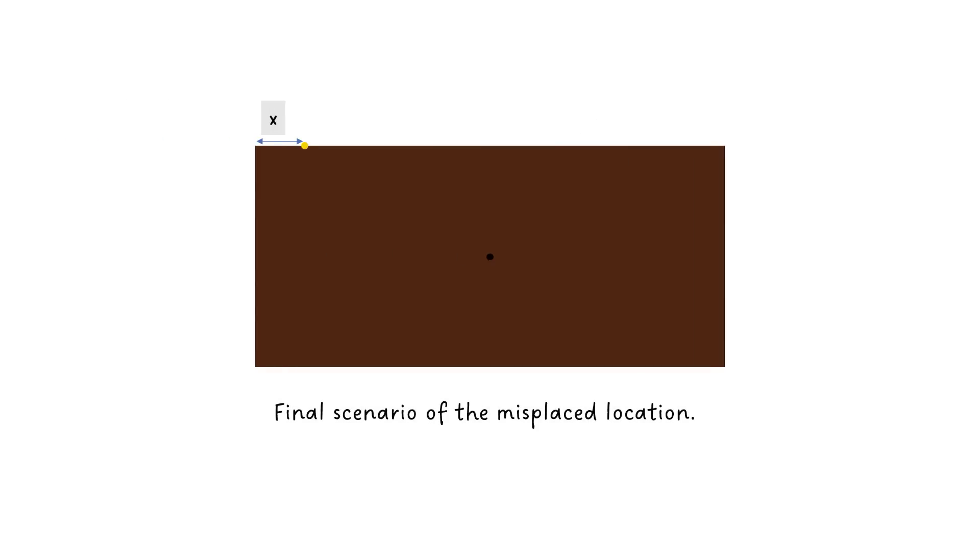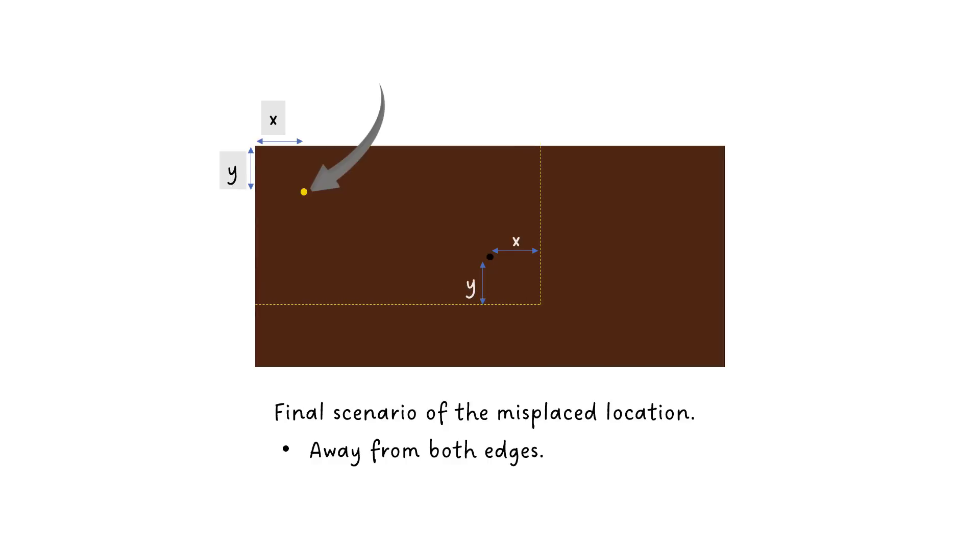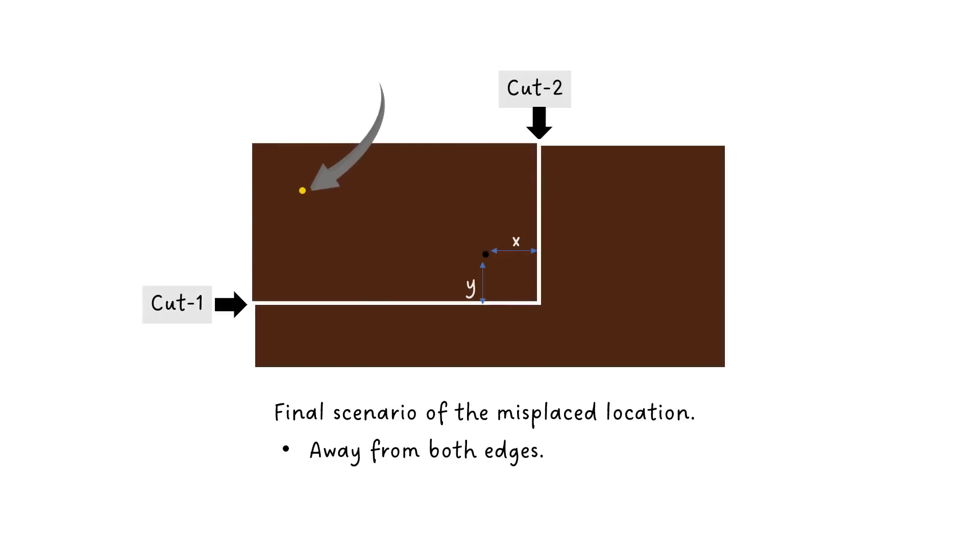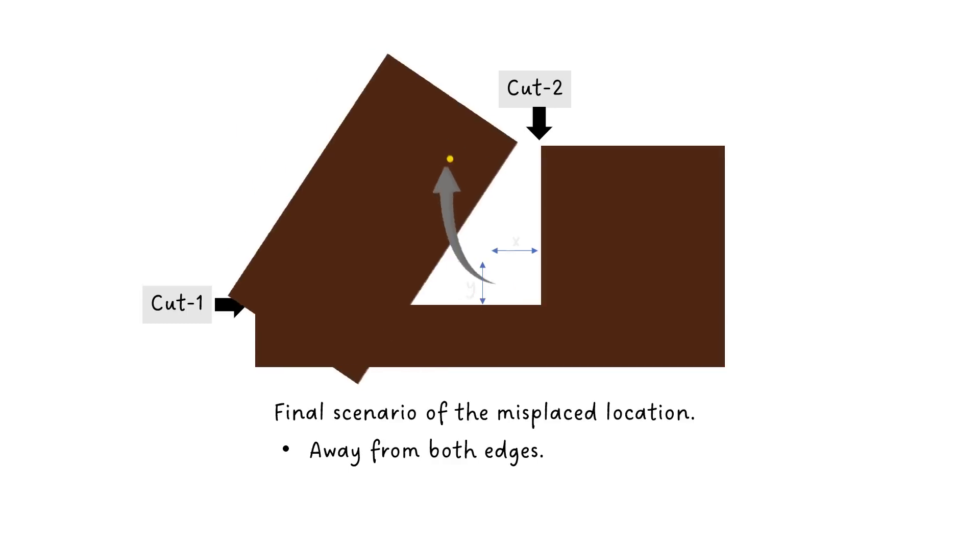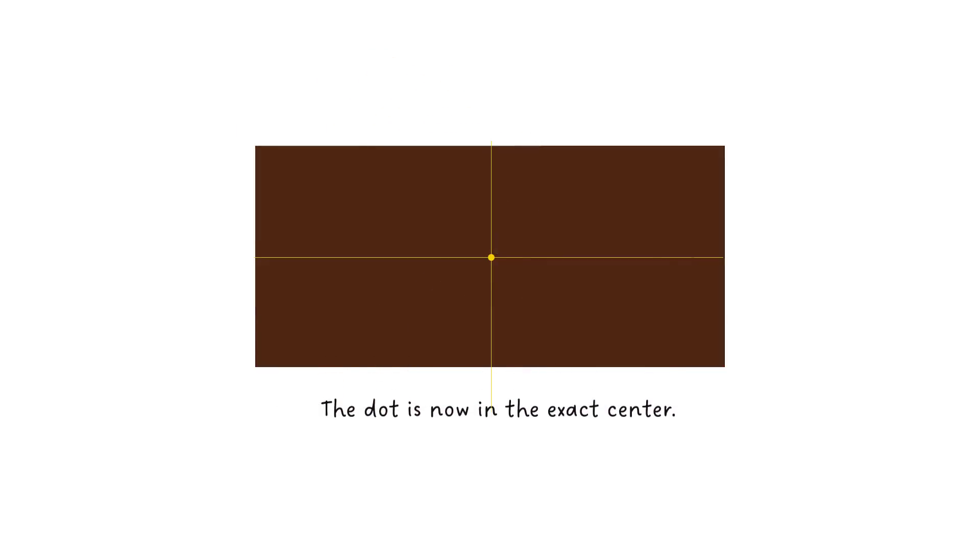Finally, think of a scenario where the dot is away from both edges. Let's say X units away horizontally and Y units away vertically. So the horizontal cut should extend by X units and the vertical cut should extend by Y units. This way we get the new cutting positions. Perform the two cuts and now if you rotate the cutout piece, you will get the dot exactly in the center.